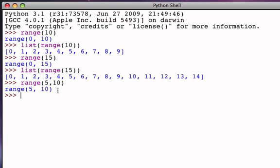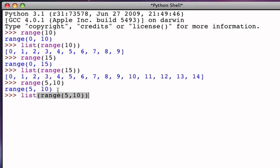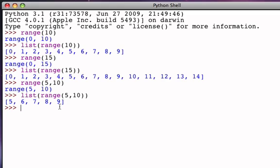...want to see the details, again we can ask for it to be shown as a list. And you can see that this is now a sequence of integers starting at 5 and going up to but not including 10. So in this particular case, the range object range(5, 10) has 5 integers: 5, 6, 7, 8, and 9.